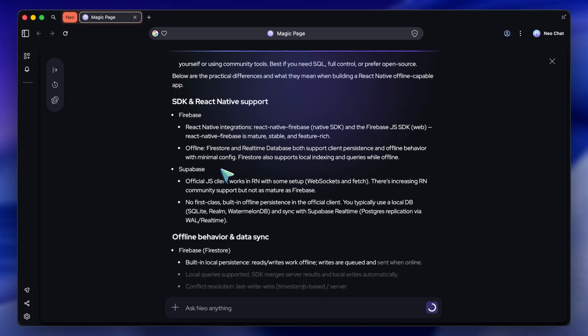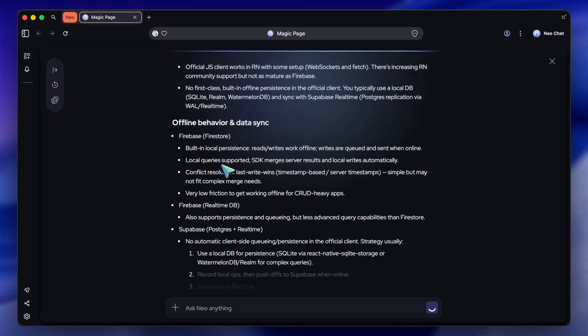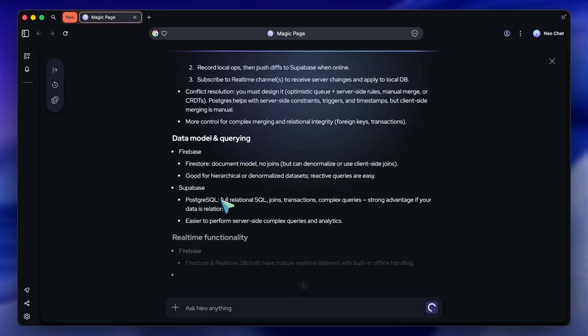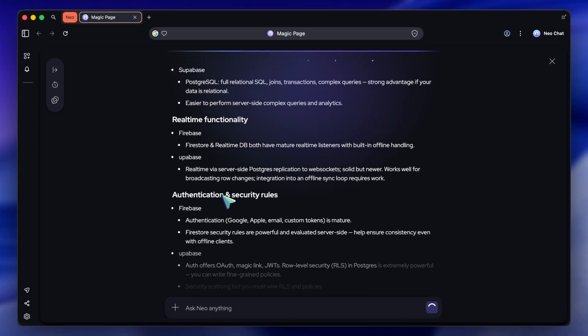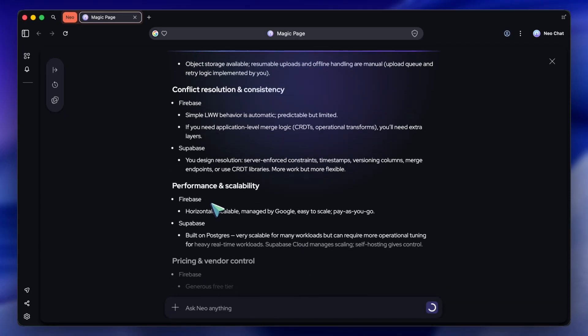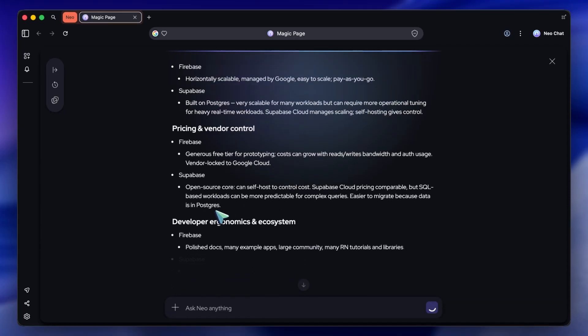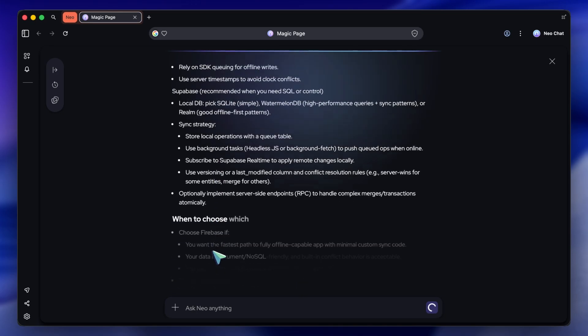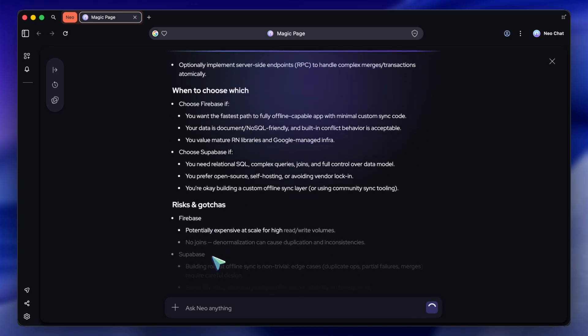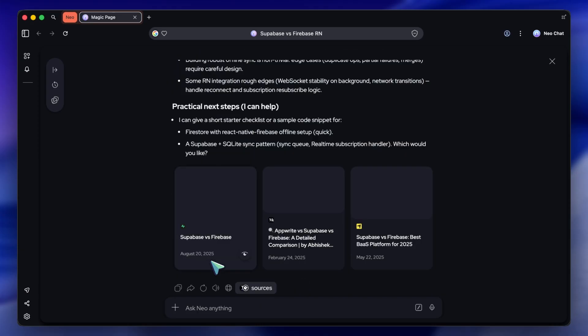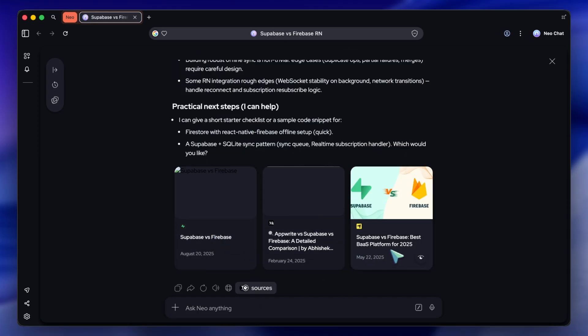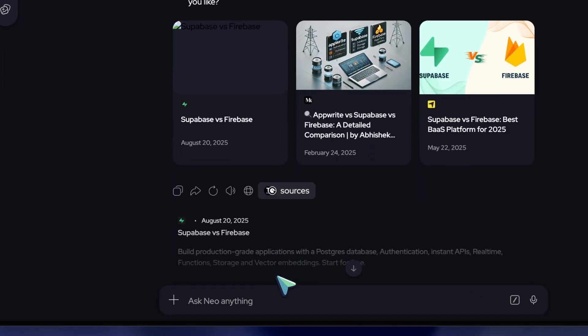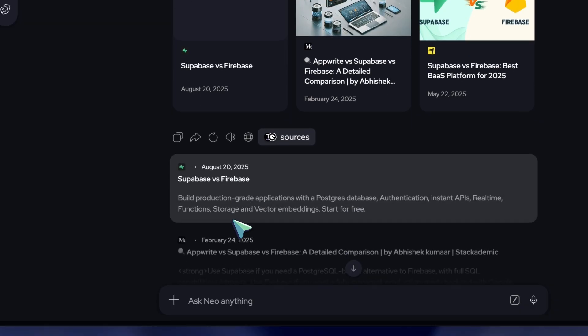Now, this is where the workflow gets really fast. Neo gave me a list of sources, including some GitHub repositories. Usually, I would have to click every single link, wait for it to load, see if it's what I need, and then click back.